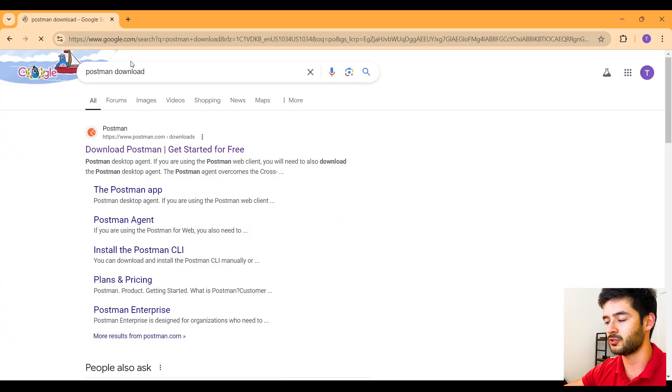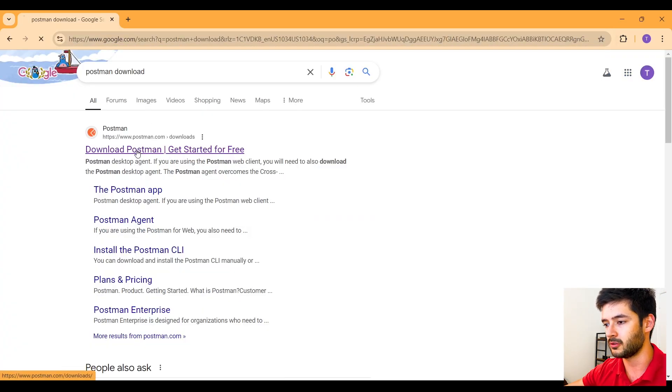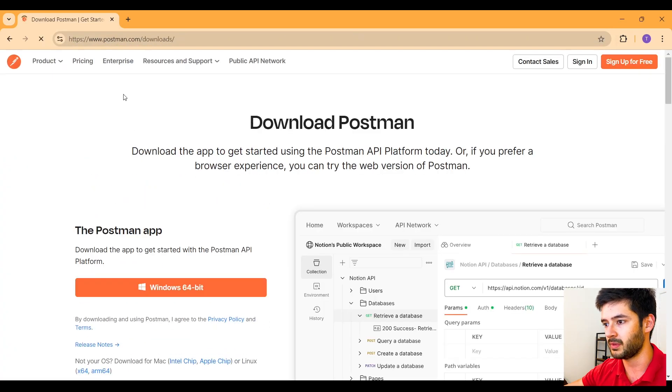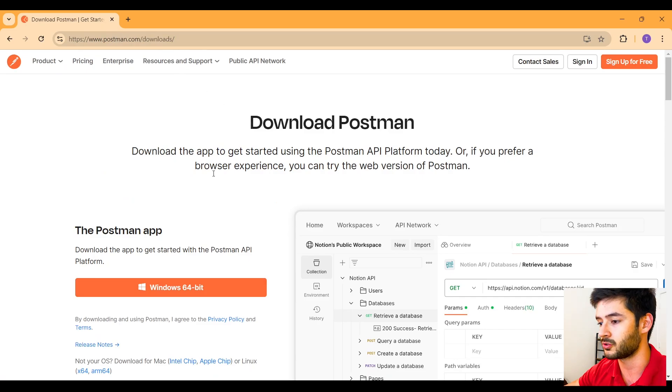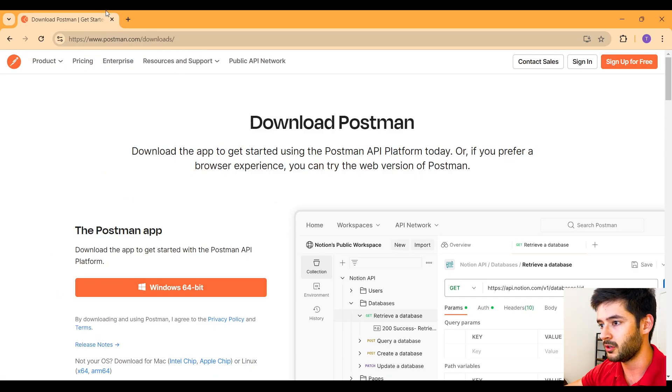First, we want to navigate to Postman download. Go to download Postman. Make sure this is at postman.com. This will all be in the description down below. Download it for your system here.